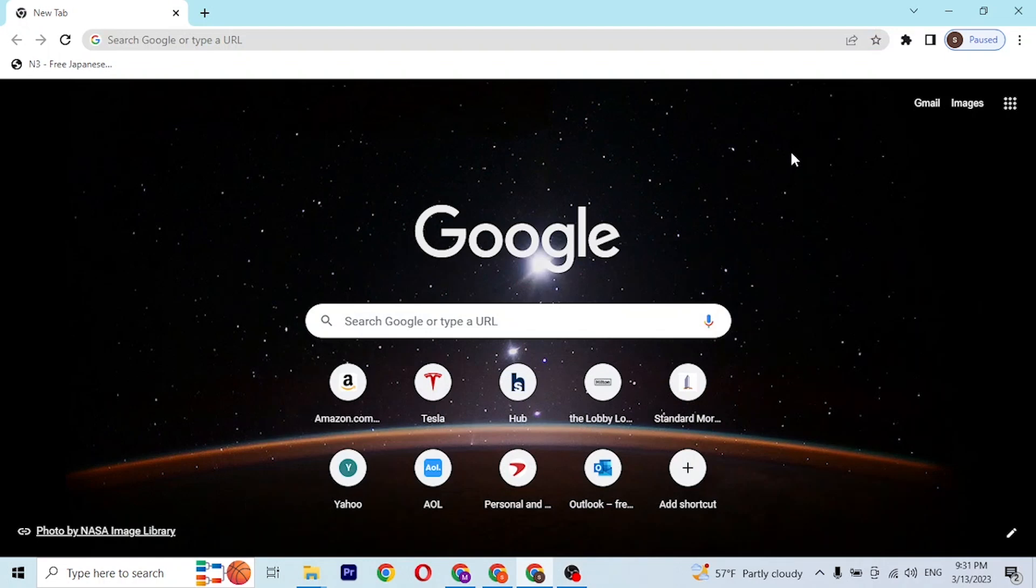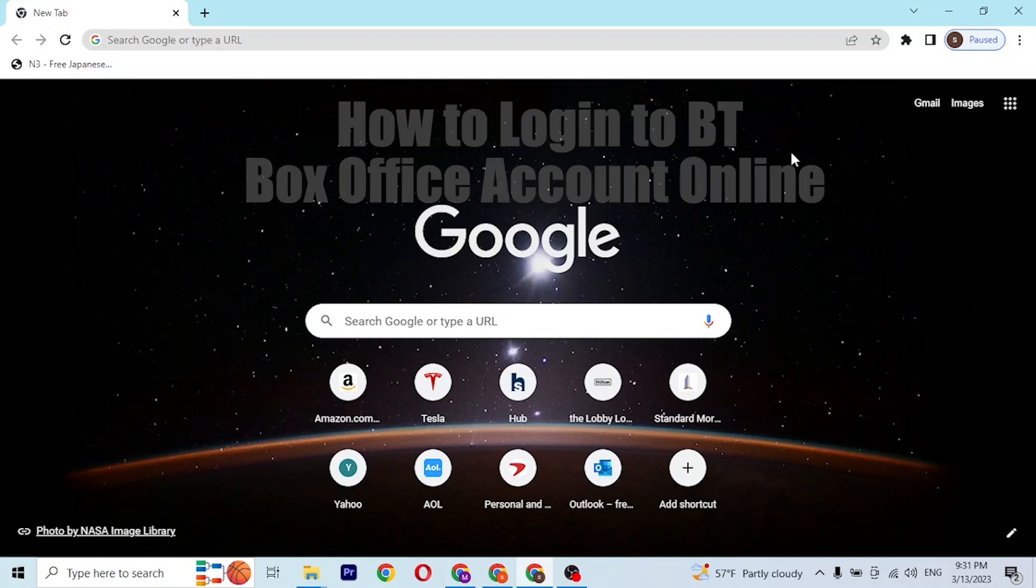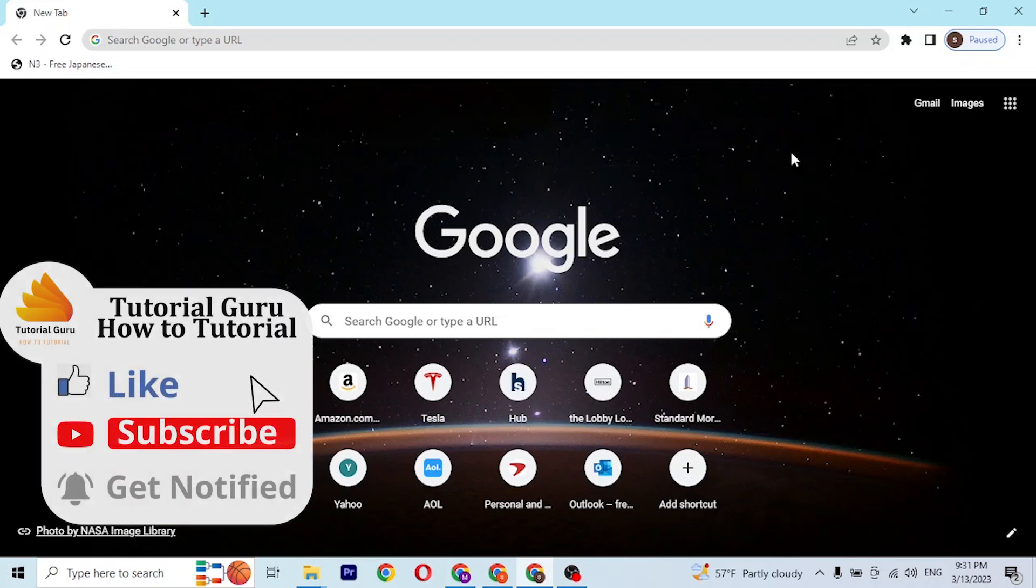Hey guys, welcome to Tutorial Video. Today I'll be showing you how to log into your BT Box Office account online on your computer. Now let's start. To log into your BT Box Office account on your computer...